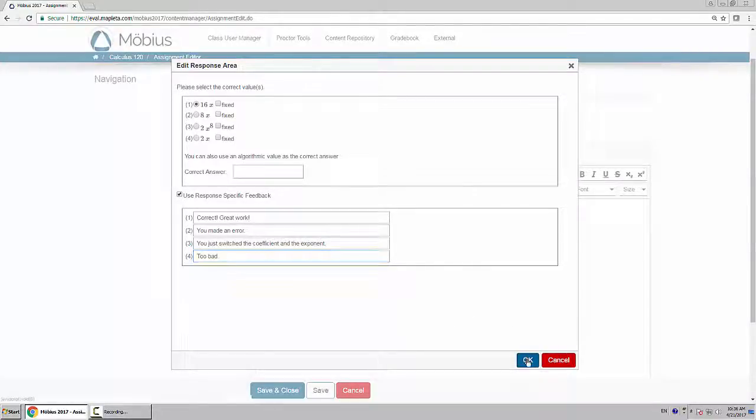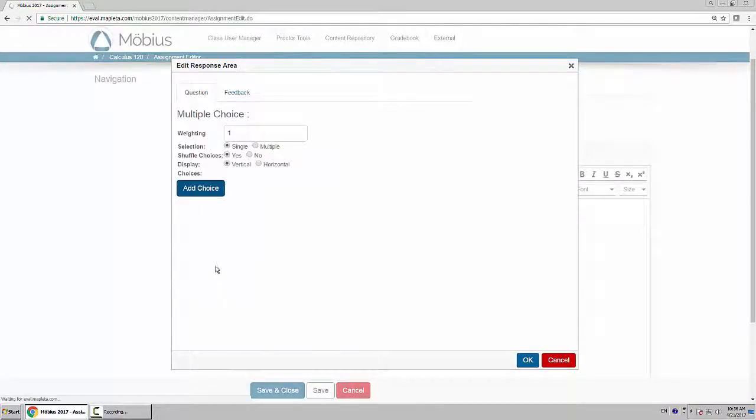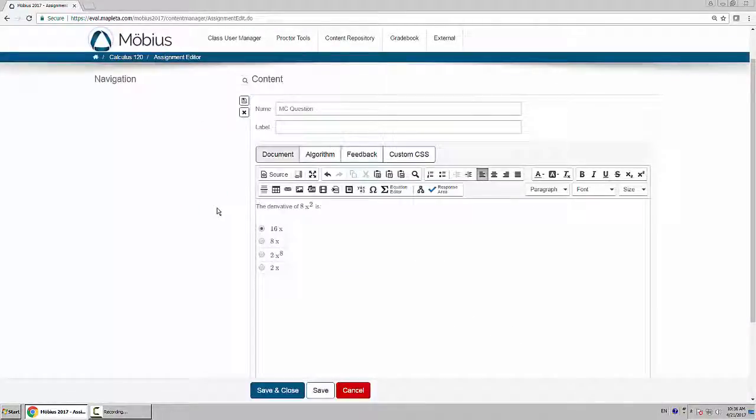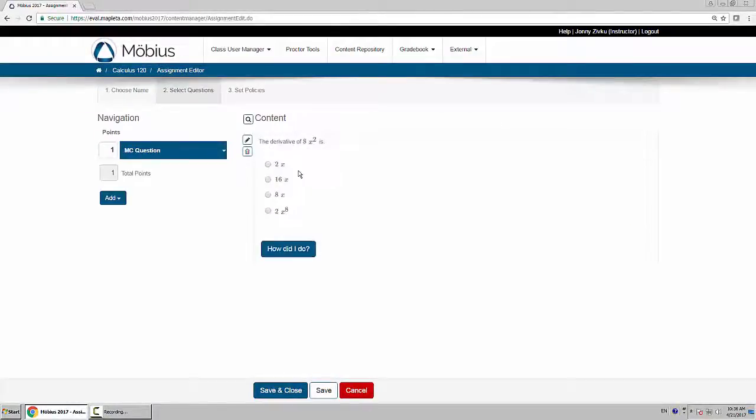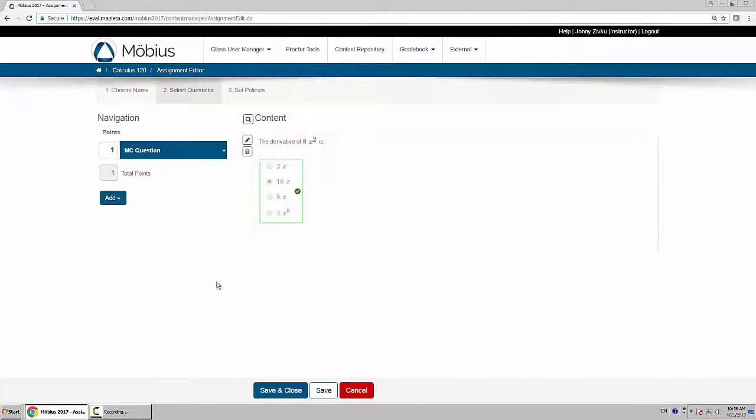Once you're done, click OK. Now you've made your multiple choice question. I'll save it. You can see here I can try it out to make sure it works. And that's how you create a multiple choice question.